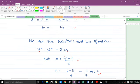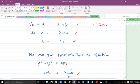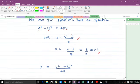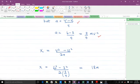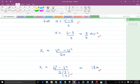From Newton's equation of motion v² − u² = 2as, making s the subject gives s = (v² − u²) / 2a. Substituting: s = (6² − 3²) / (2 × 3/4) = (36 − 9) / 1.5 = 18 meters. So the speck of dust will travel 18 meters.